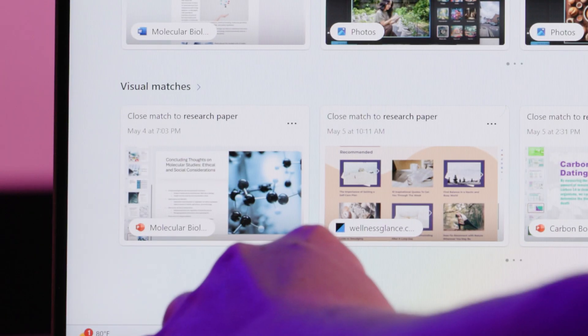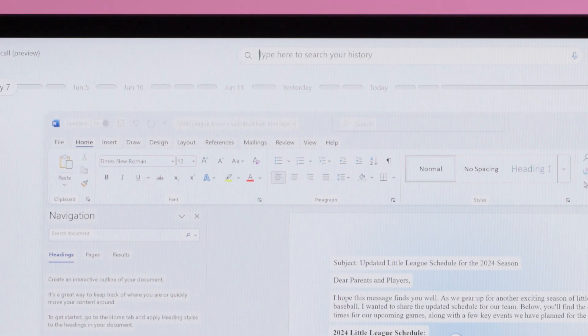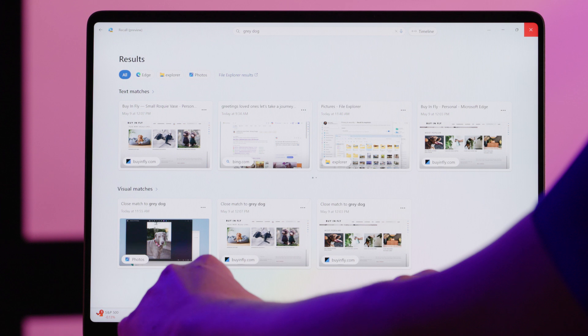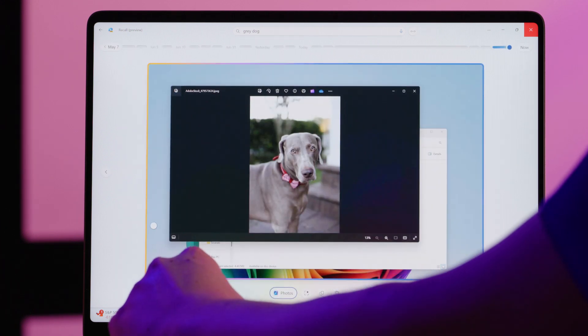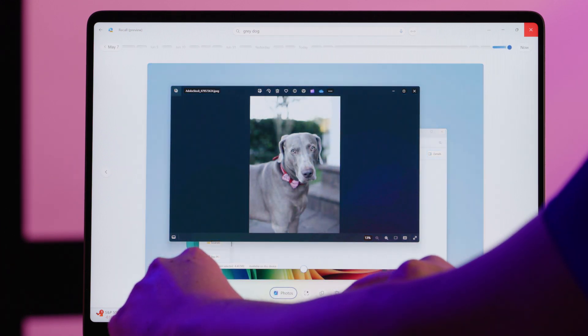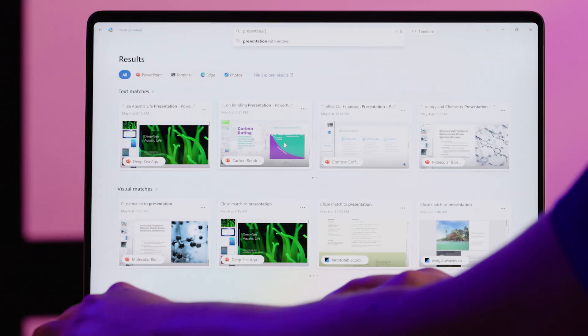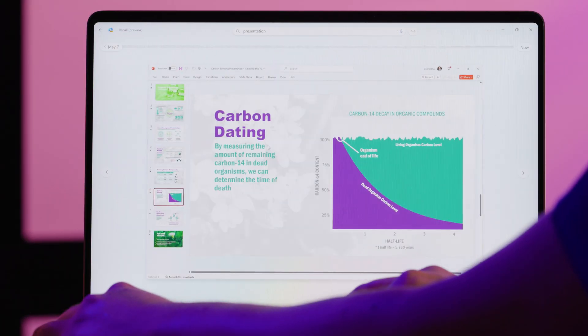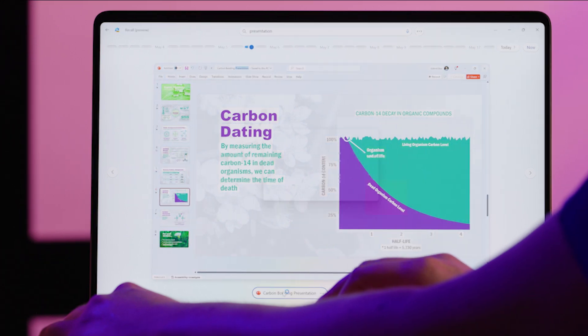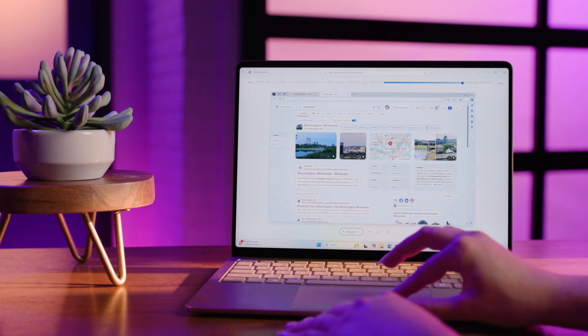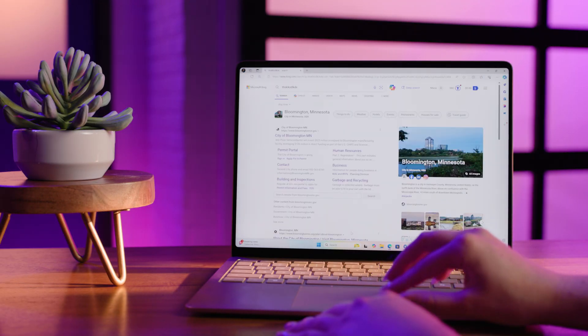Recall can also recognize colors. In the Visual Match section, you can type in something along the lines of "Show me the picture that had a gray dog." Recall will then display a timeline of your recent activities, highlighting relevant content. You can scrub through this timeline to find the exact moment you saw the content. Once you find what you're looking for, you can copy information and paste it into something else. If it is a file you were working on, you can open the file right from what Recall found. And if it was a webpage you were visiting, just click on the tile and it will take you back to the webpage.